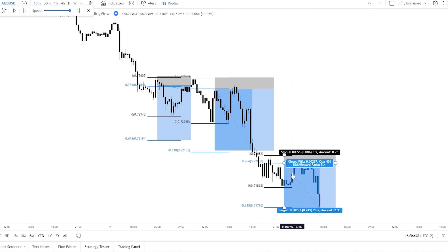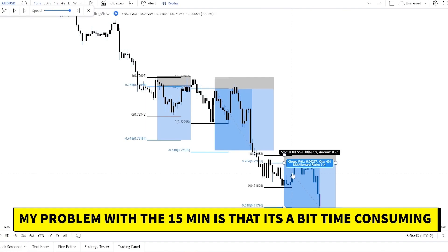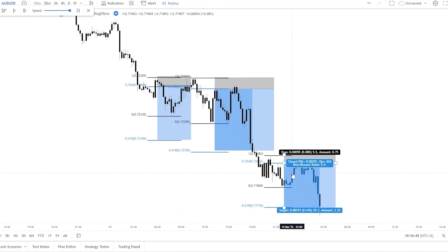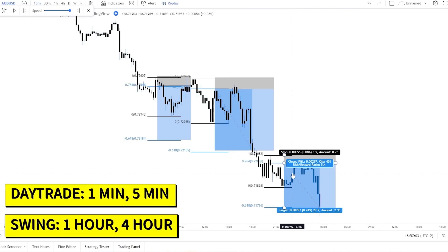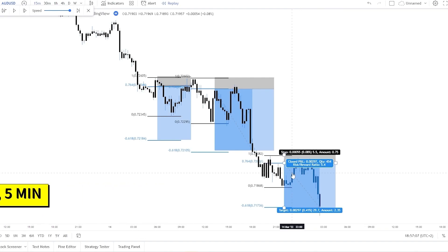To be honest, I don't really recommend the 15 minute timeframe — it's not fast but not slow either, so you'll need to monitor trades for a relatively long time and look for setups longer than you ideally should. I know a lot of traders use this timeframe and I'm not saying it's bad, it's just too time consuming in my opinion. If you want to day trade, you should trade the 1 minute or maximum the 5 minute; if you want to swing trade, trade at least the 1 hour chart. But as you can see, this strategy works fine on any timeframe.